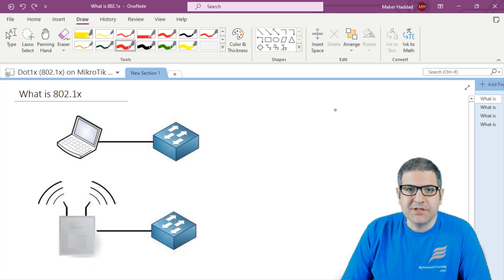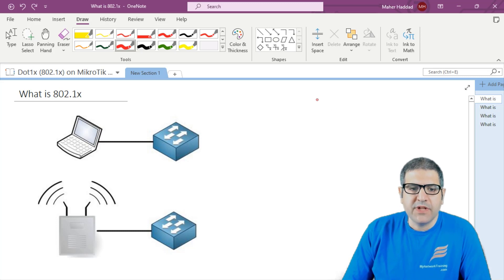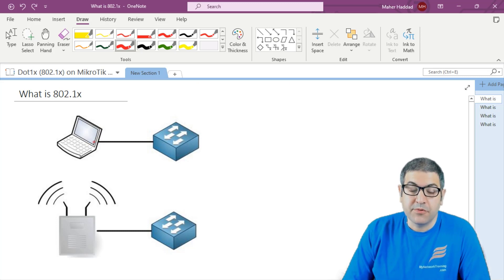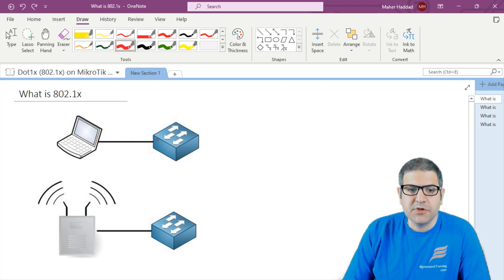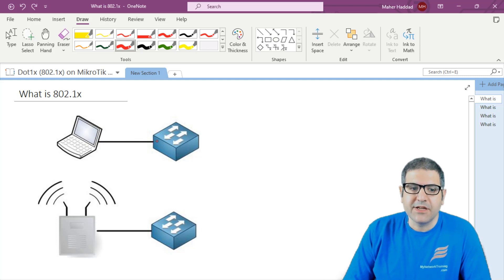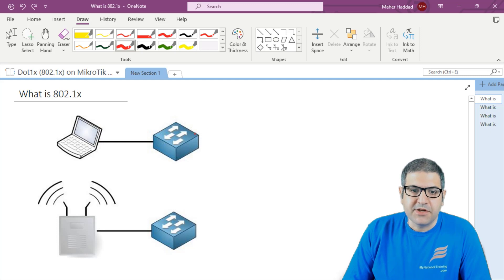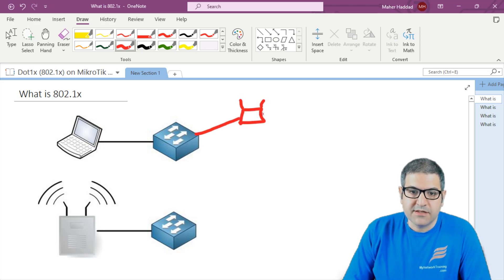So what is 802.1x, or what we normally call it .1x? When we are connected to our network, speaking wired, we connect from the computer to the switch and then we can go to the network and get internet service. Let's imagine that after this switch there is a wireless access point, and this one has internet.